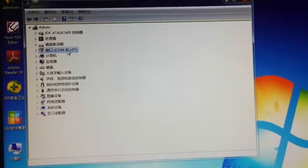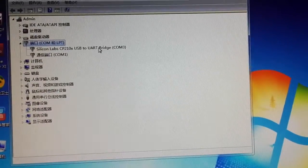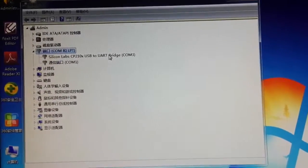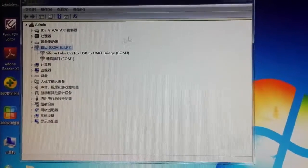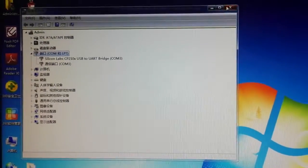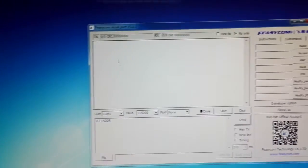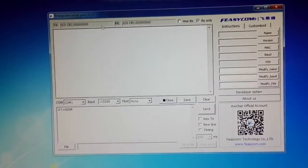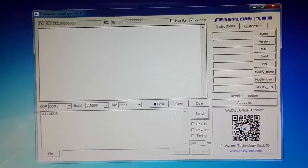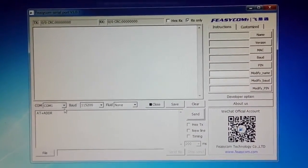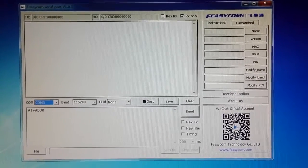Here is the device manager. You can get the port number, which is COM3. Now you open our Fizzcon serial port tool to get the module information, and the port number is COM3.